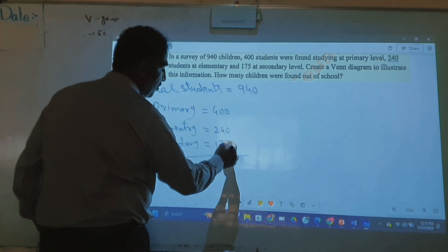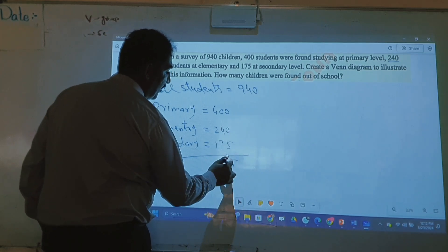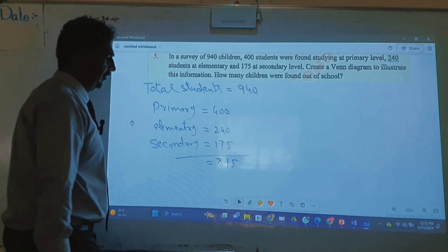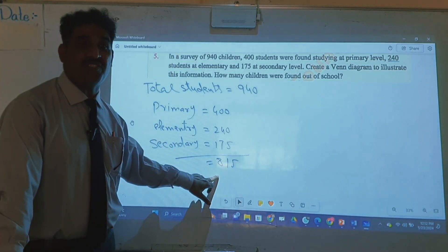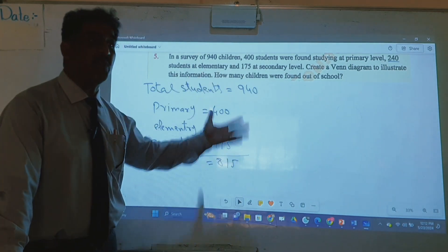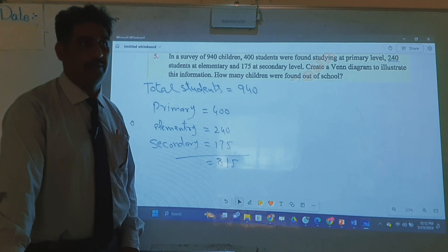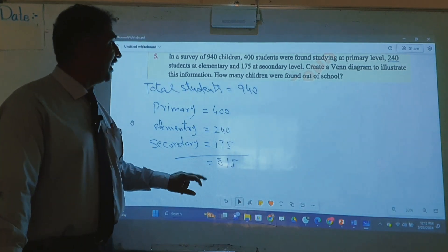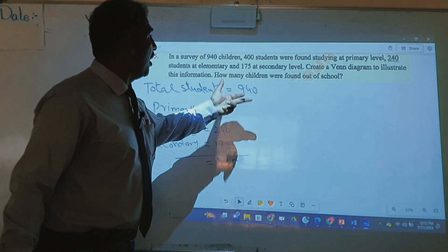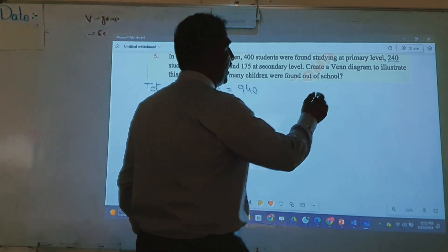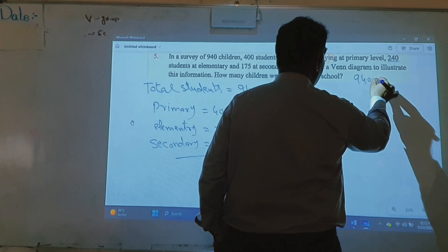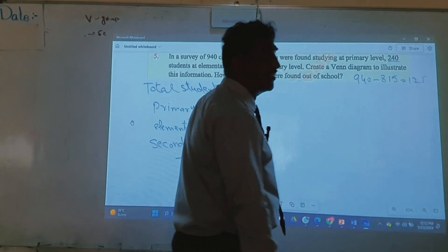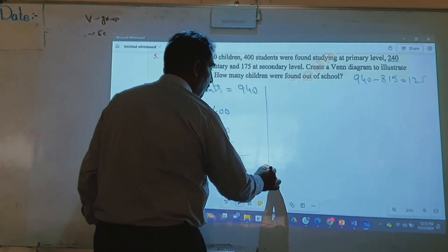If I add all these students: 400 plus 240 plus 175 equals 815 students studying in different groups. How many students are outside the school? Total is 940 minus 815, so 125 students are out of school.